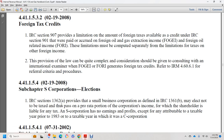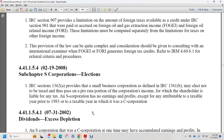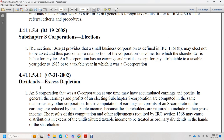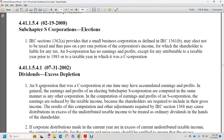An S corporation has no earnings and profits except those attributed to taxable years prior to 1983 or to taxable years in which it was a C corporation. Section 44.1.1.5.4.1, July 31, 2002: dividends and excess depletion.